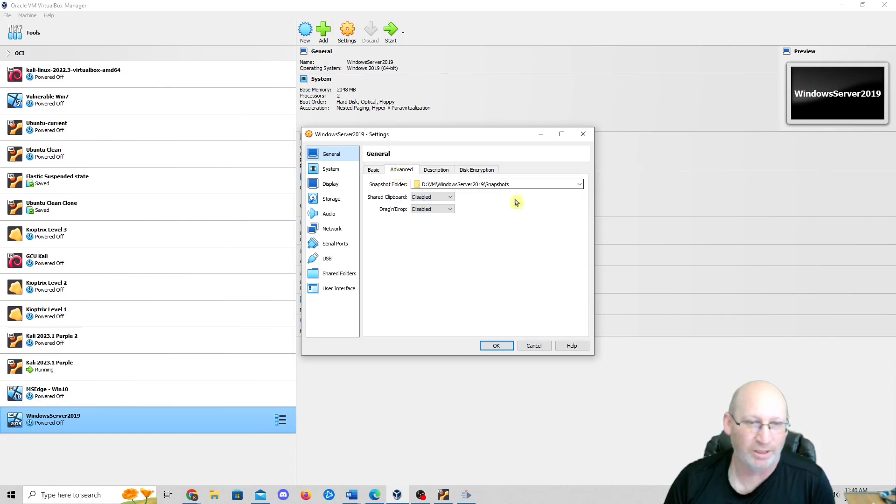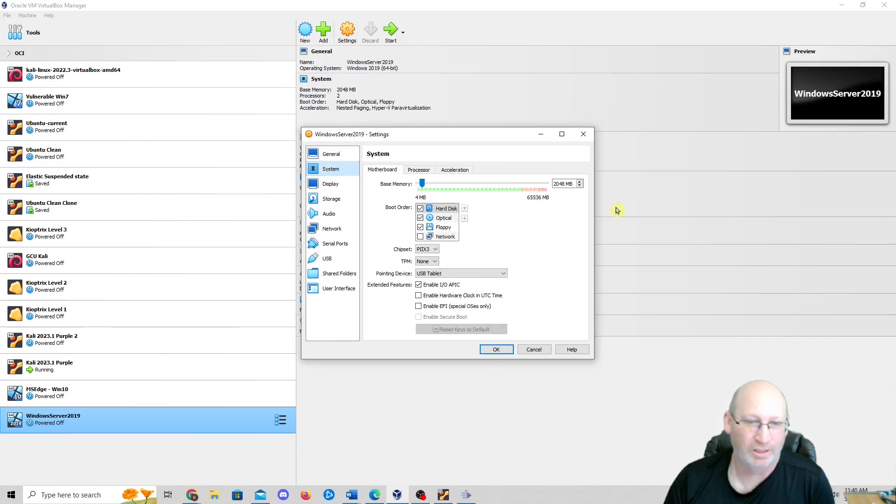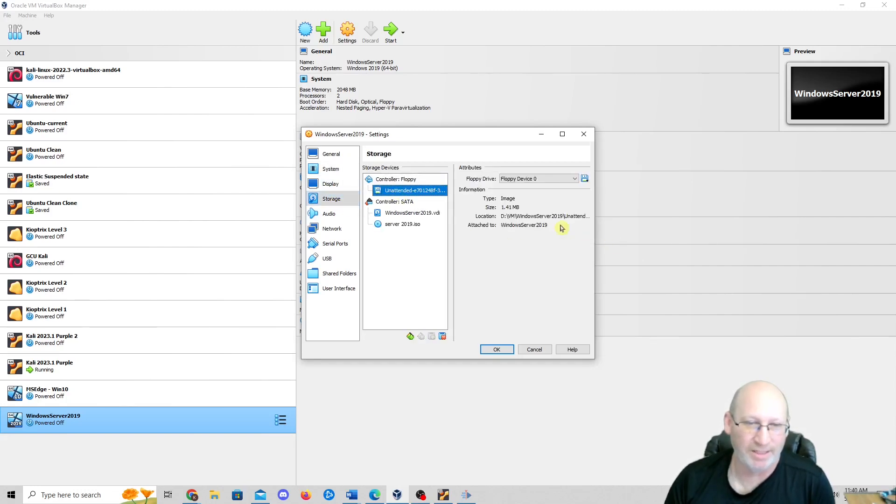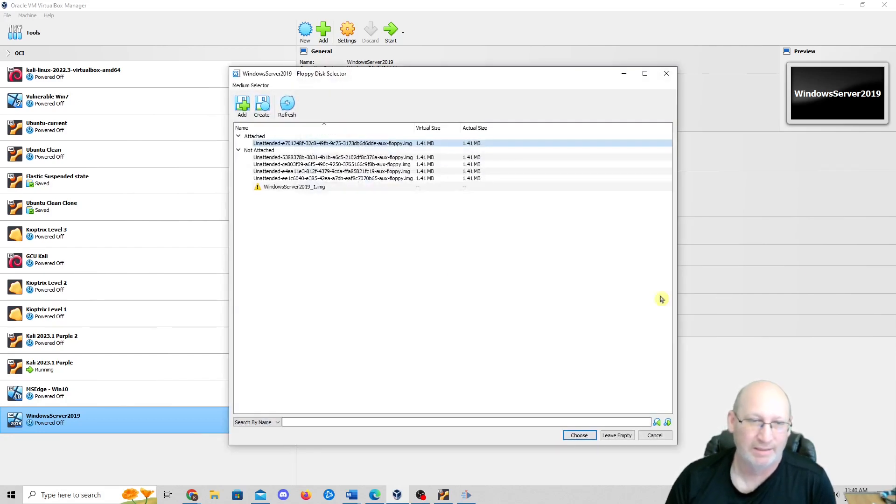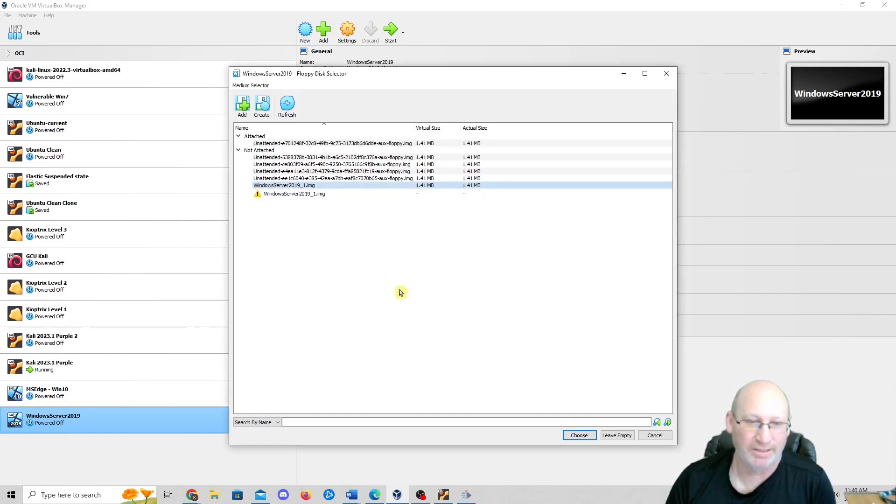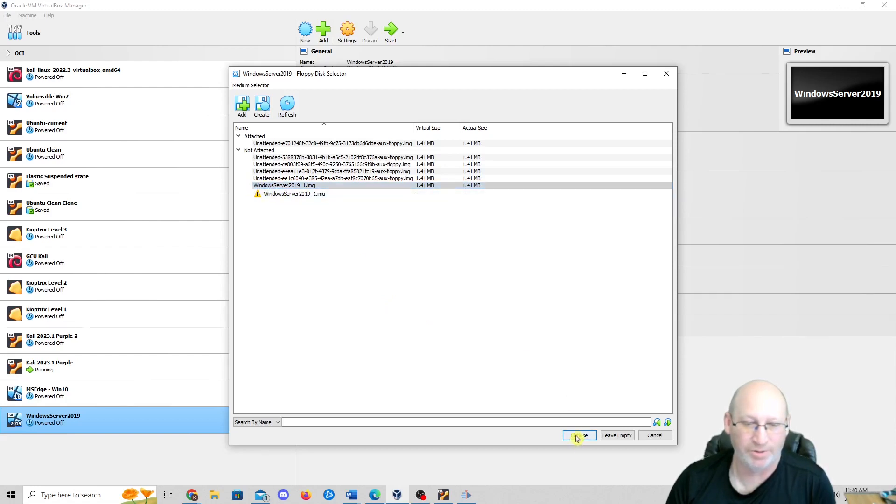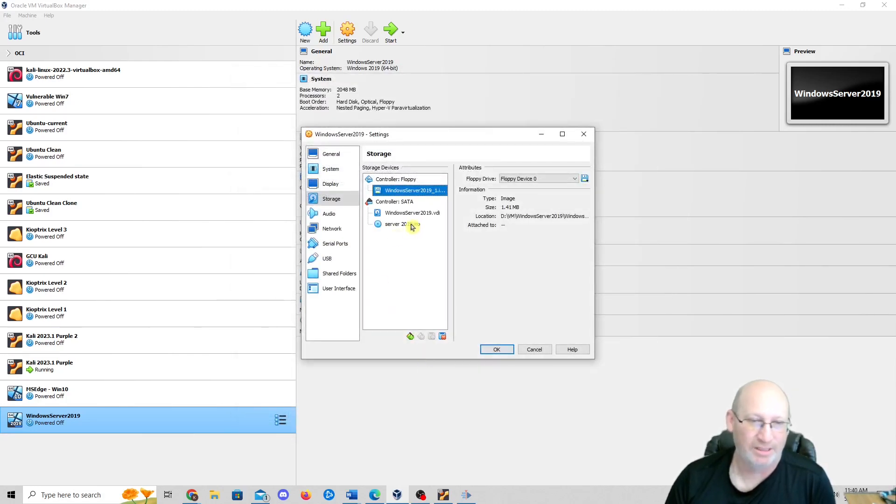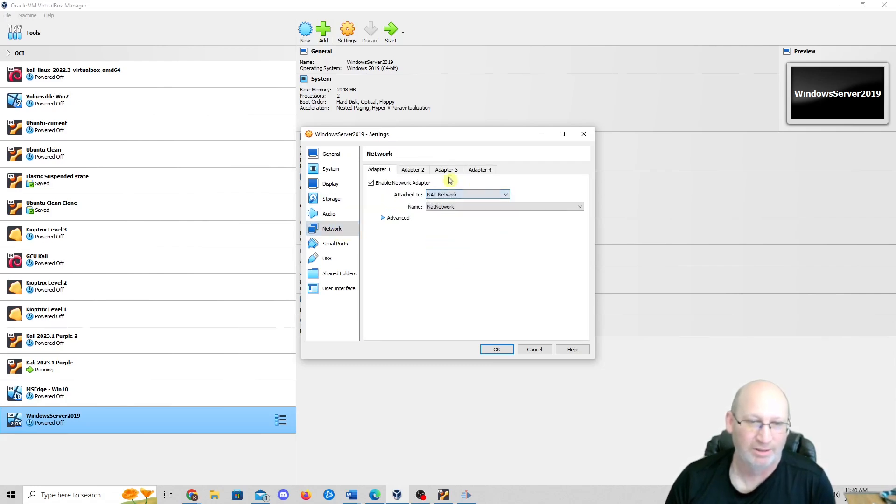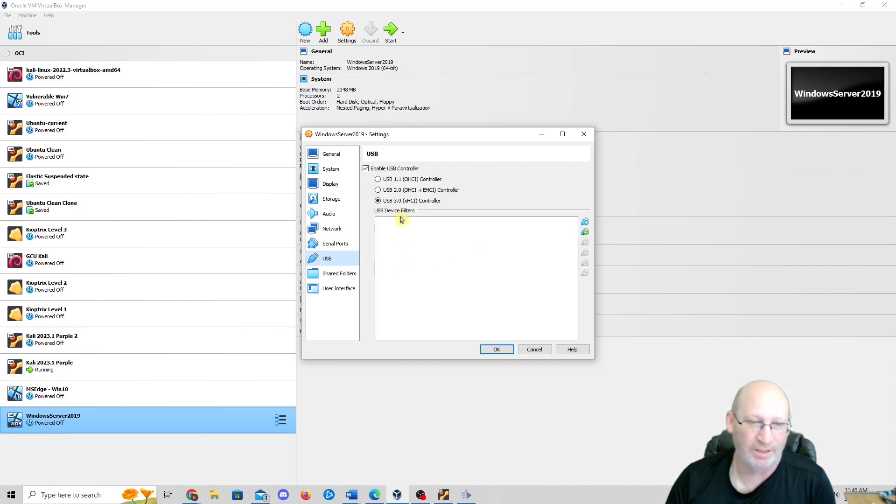I'm going to power off the machine. You don't normally want to power off a machine like that, but if it messes up, I'll deal with the consequences. We're going to go to general, go to advanced, change that to bi-directional and bi-directional just like before. We're going to go to system, change the pointer device to PS2 mouse. Then we're going to go to storage.